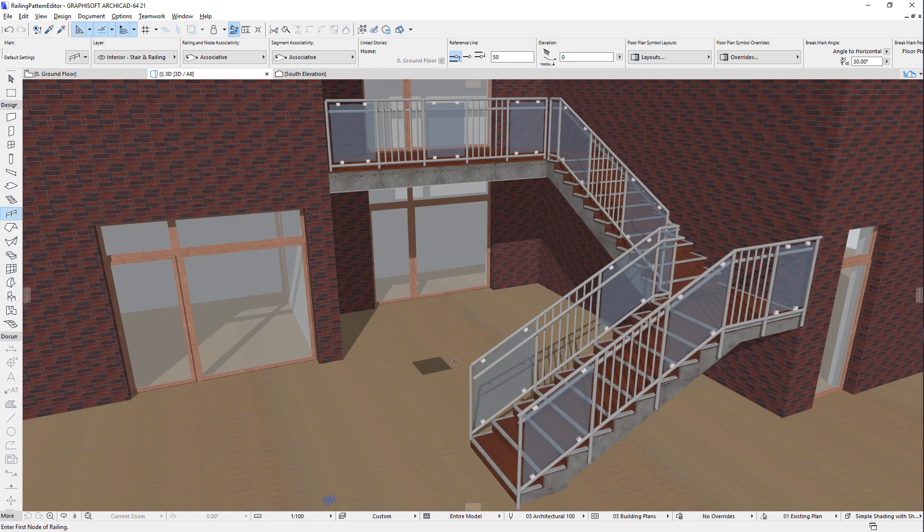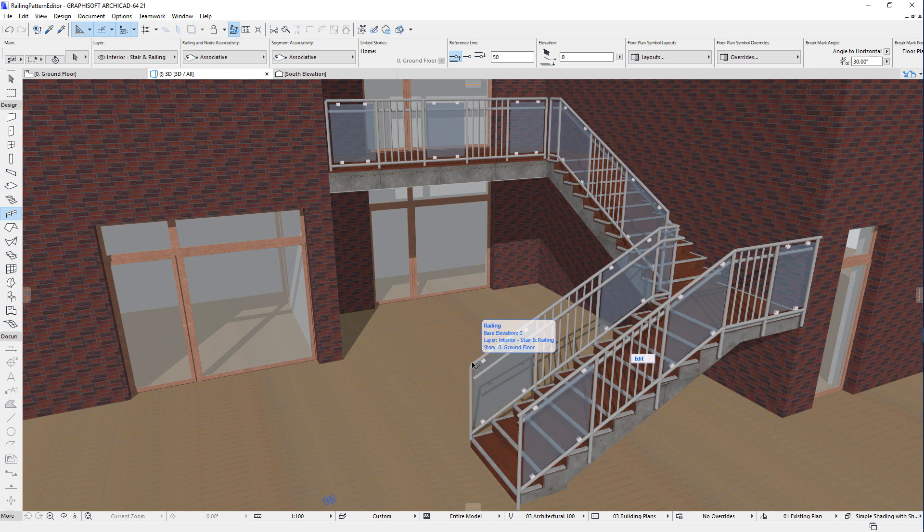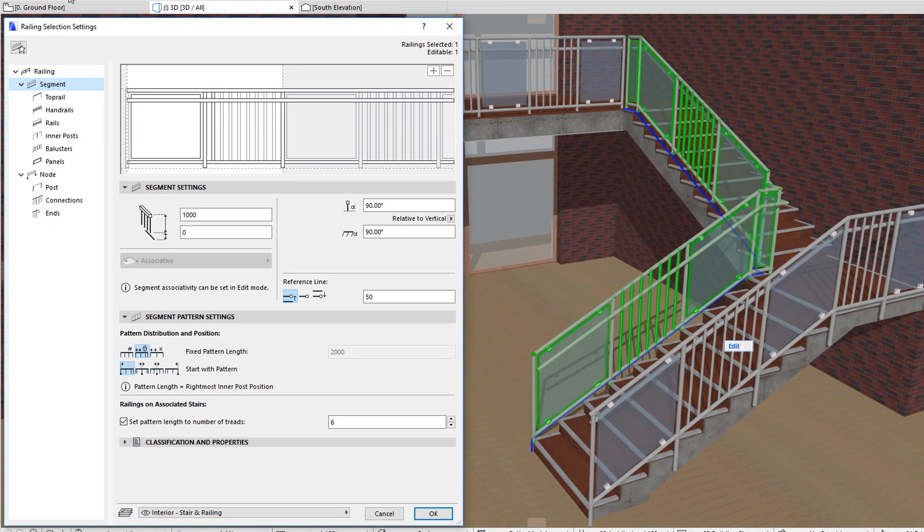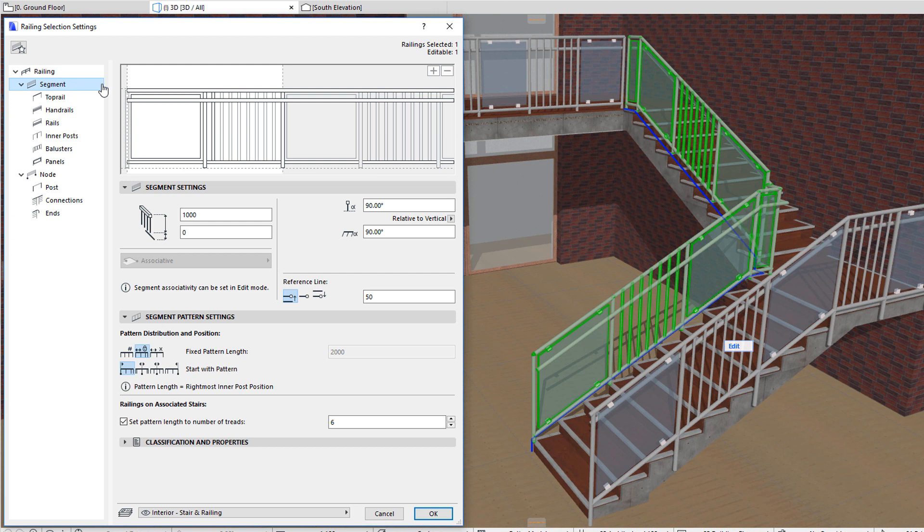This video introduces and explains the Railing Pattern Editor available in the Railing Settings Dialog of ARCHICAD. The Pattern Editor is a graphical interface at the top of the Railing Settings Dialog Segment page and all Railing Segment Component pages below it.